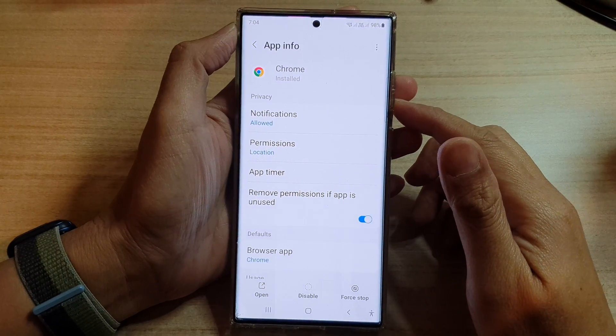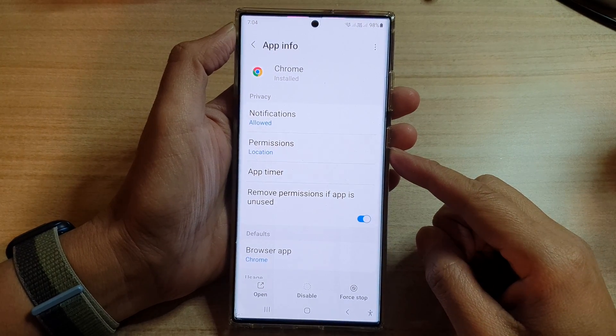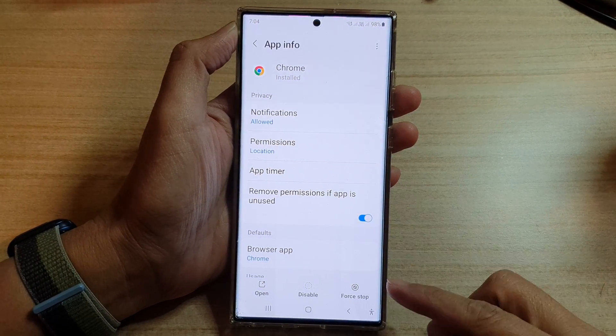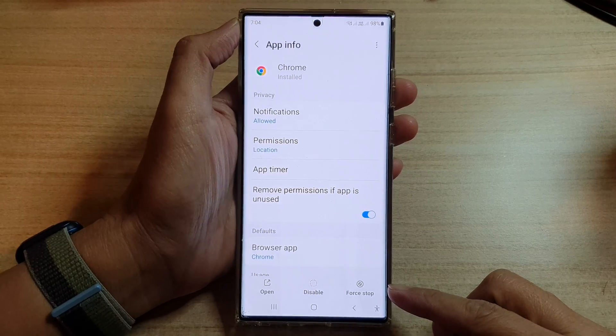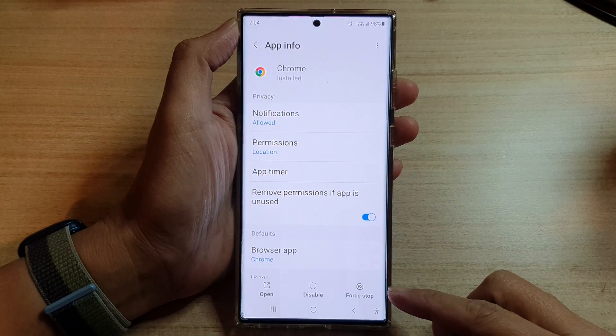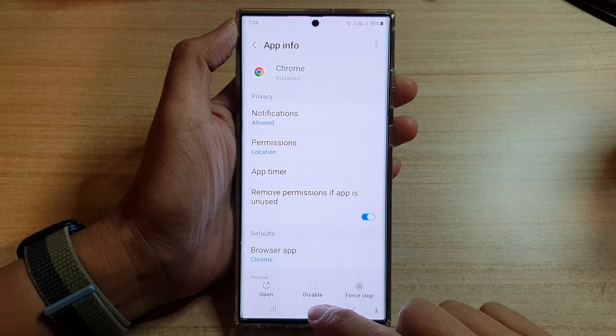Hey guys, in this video we're going to take a look at how you can force stop an app on a Samsung Galaxy S22 series.